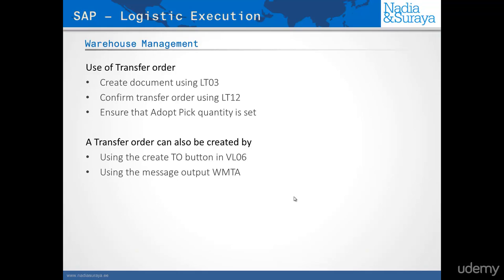You can also create a transfer order if you use the transaction VL06, that's the picking transaction. Or you could always also create the transfer order automatically via the output type WMTA.